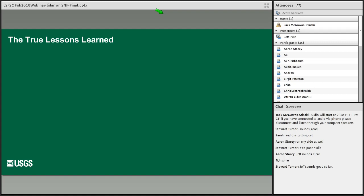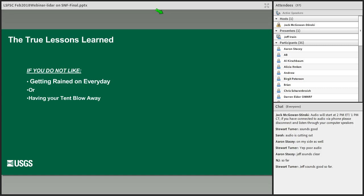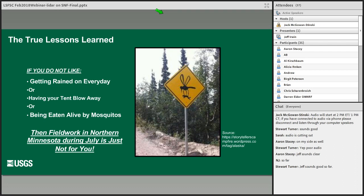So in case anybody needs to duck out, I'll tell you what we really learned in Superior National Forest, and that's if you don't like being rained on every day or being attacked by vicious mosquitoes, you probably shouldn't do summer field work up in northern Minnesota.